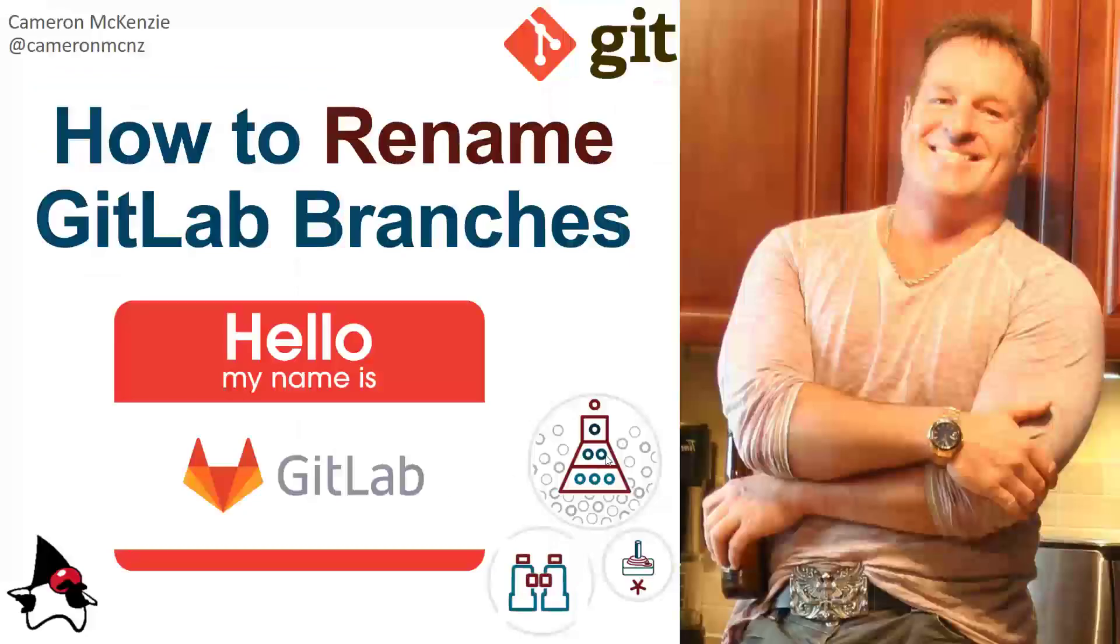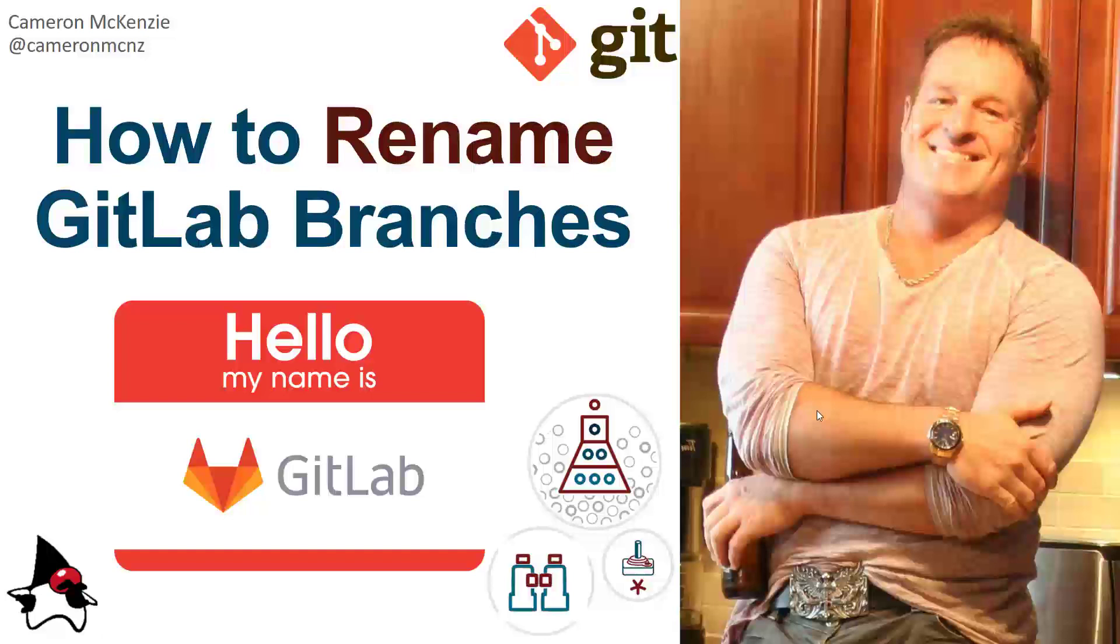Now if you enjoyed that fast tutorial, I want you to head over to theserverside.com. I'm the editor-in-chief over there. We've got lots of great tutorials on GitLab, DevOps tools, continuous integration, software development, and everything that has to do with cloud native computing. If you're interested in my personal antics, you can always follow me on Twitter at CameronMCNZ, and please subscribe on the YouTube.